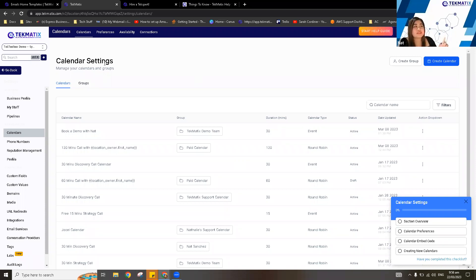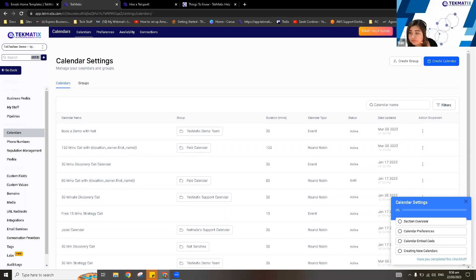Calendar Settings is the same as what you see under Settings and Calendars. You can check out preferences, availability, and different connections and integrations. I suggest watching the full tutorial for the step-by-step setup. Giselle has sent the YouTube link for the calendar tutorial in the chat so you can check that out.